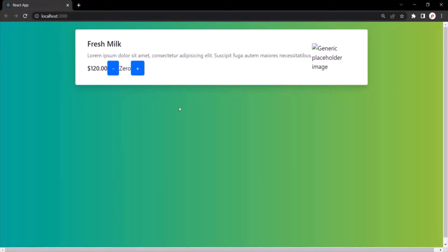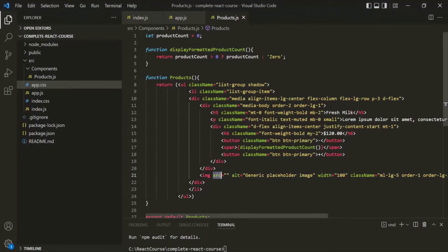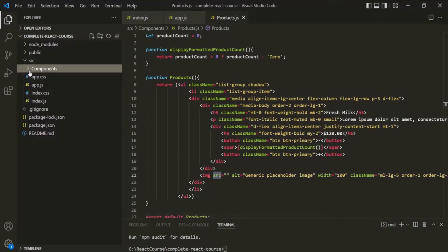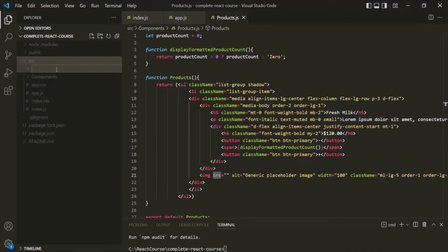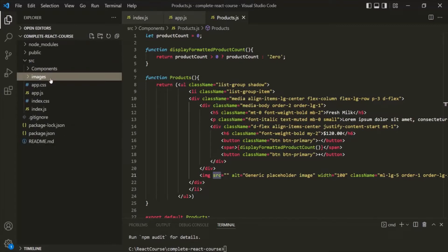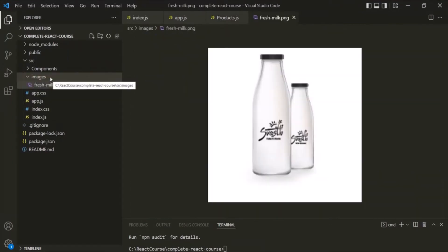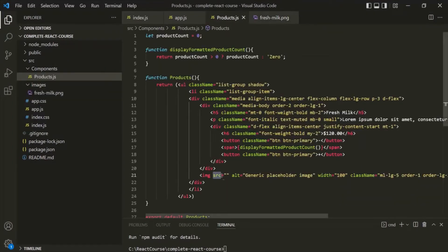If I go to the web page, here we have a product, and for this product I want to display an image. Currently we are not displaying any image because the source attribute is not assigned the path of the image we want to display. Inside the source folder, I will create a new folder called images, and inside this images folder we are going to keep all our product images.